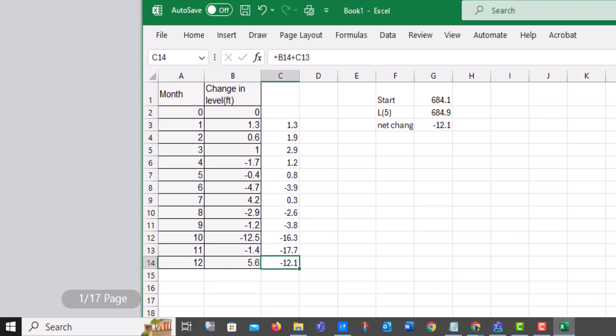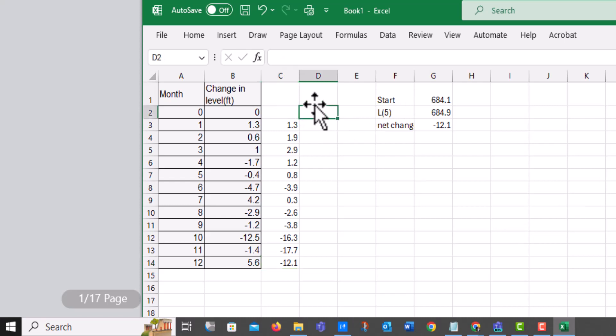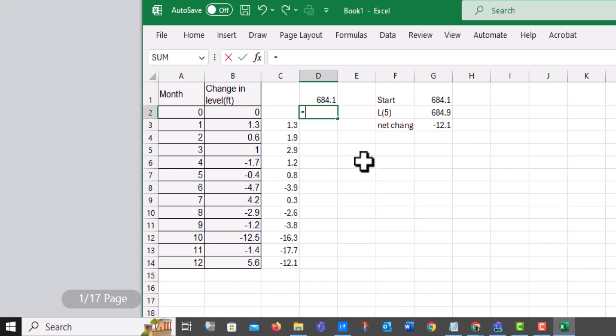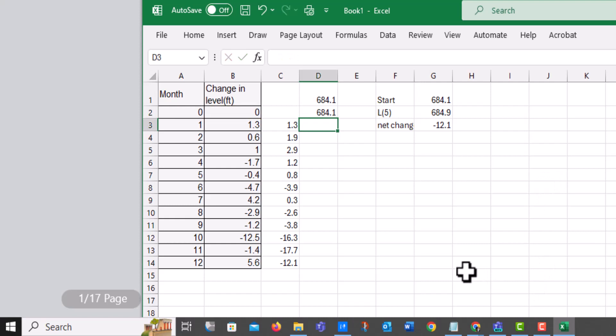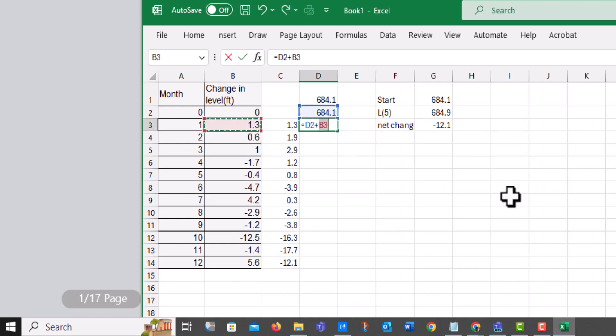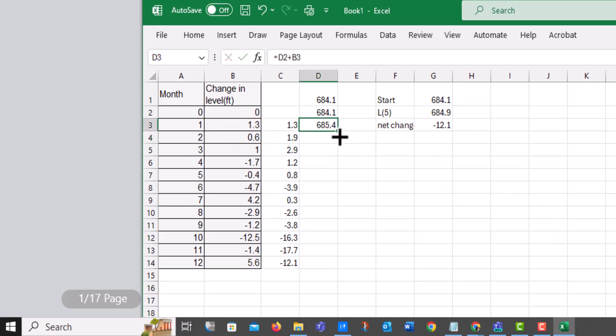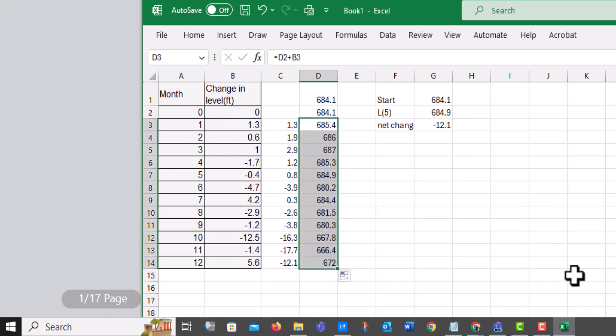And then mine asked me the highest the water level reaches during the year. Well, what I would have to do is start. So this is where I'm starting from at 684.1. And I would have to add this change. So I'd have to take this value plus that value. And of course there's no change. Then I would take this value plus that value. And I would continue to do this. And this is why I use Excel. Once again, I can copy this formula.